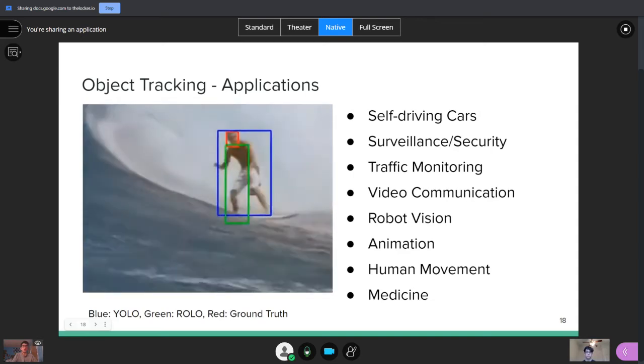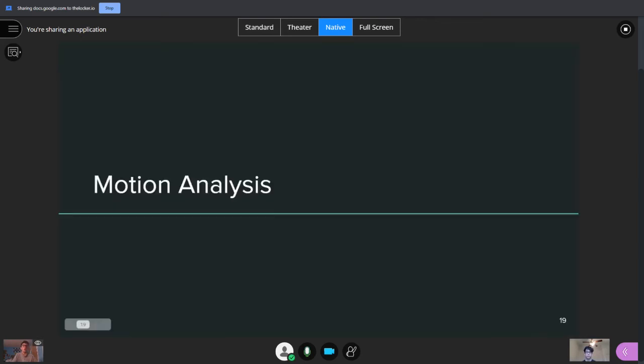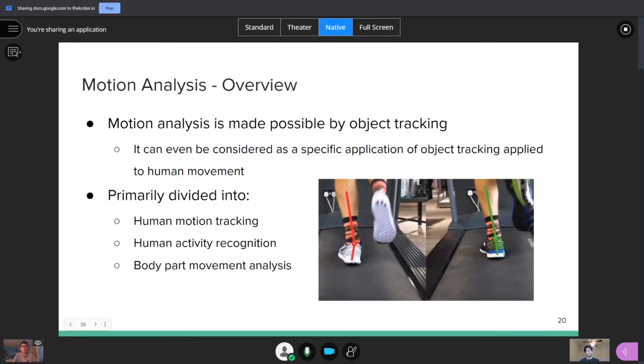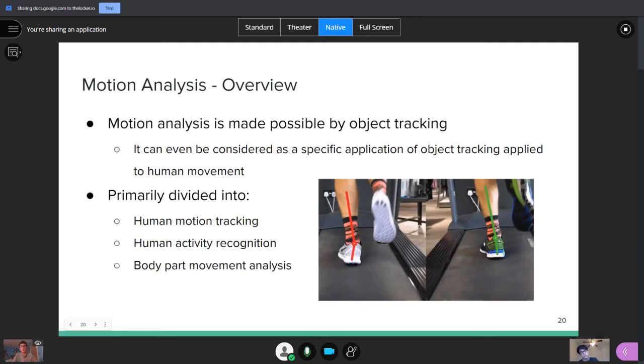So, that's the next slide here, motion analysis. It's basically a subsection of object tracking, where now instead of just looking at any old object, you're looking at people's motion specifically. And so, this is often divided into human motion tracking, human activity recognition, and body part movement analysis. So, we'll kind of focus on the first one here, human motion tracking, and what you can do with it.